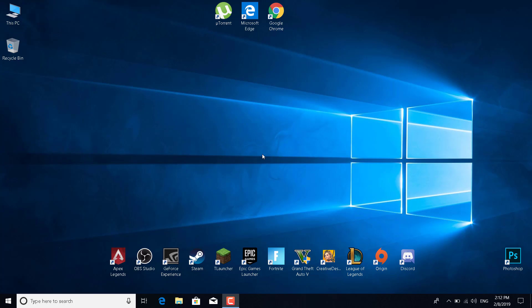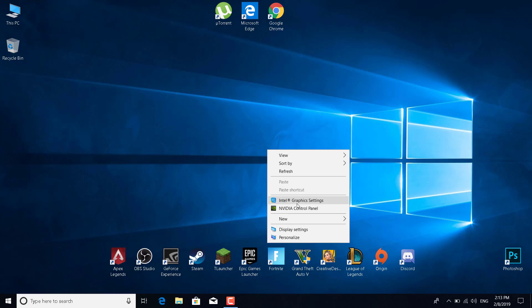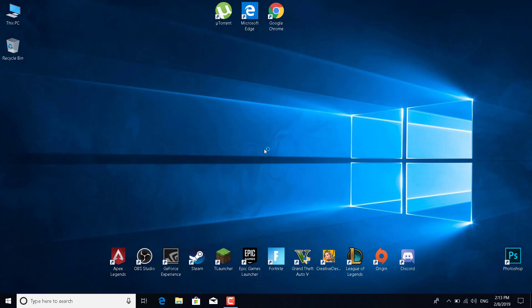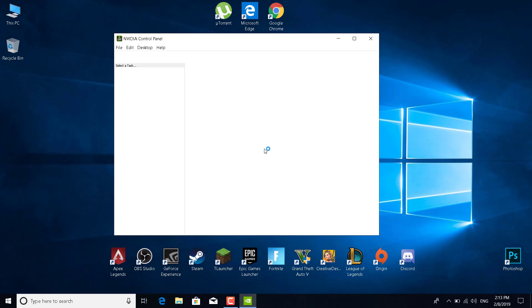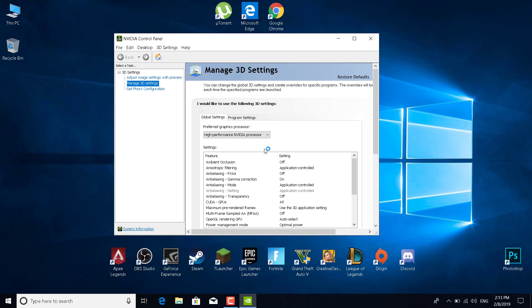Basically, what you want to do is just right-click on your desktop and open the Nvidia control panel. If you don't have it, then just reinstall or update your driver and it should be downloaded with the driver. If you have an AMD graphics card, then I guess it's the same—open the AMD control panel.